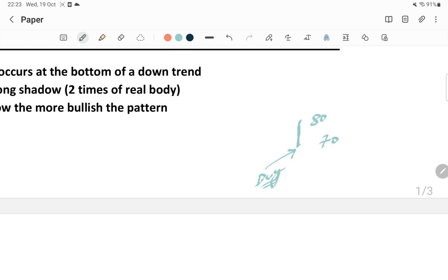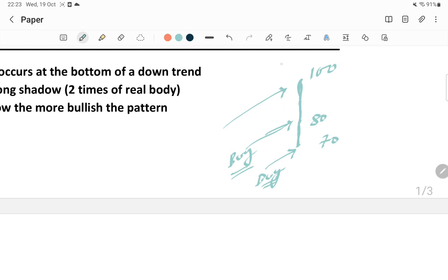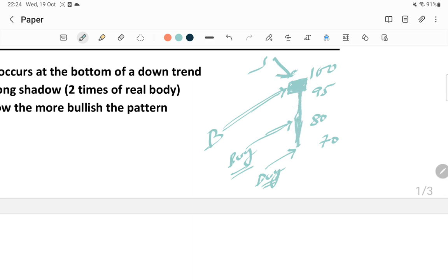With no sellers, the stock goes up again - reaching 100 rupees. At this point, many people are also willing to buy but sellers are coming in and taking the stock down. However, they fail to take the stock below 95 rupees because there are plenty of buyers coming. Due to that, this hammer candle is getting formed. So the hammer, or paper umbrella, looks like this - a small body at the top and a long lower shadow.